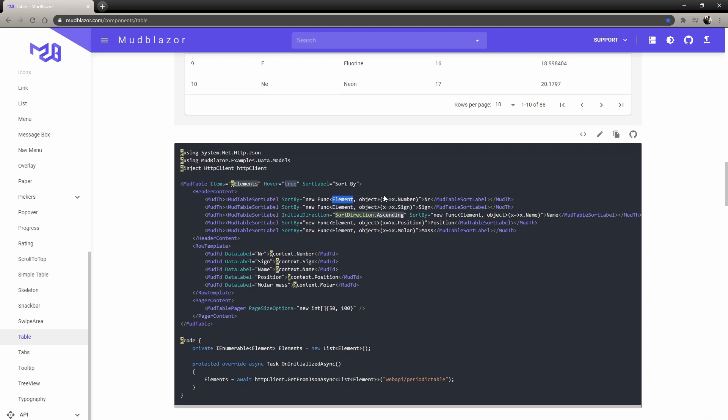Then by the object, by the field that you want to order, and you can actually add the initial direction. So if you want ascending or descending by default, you can add that as well.